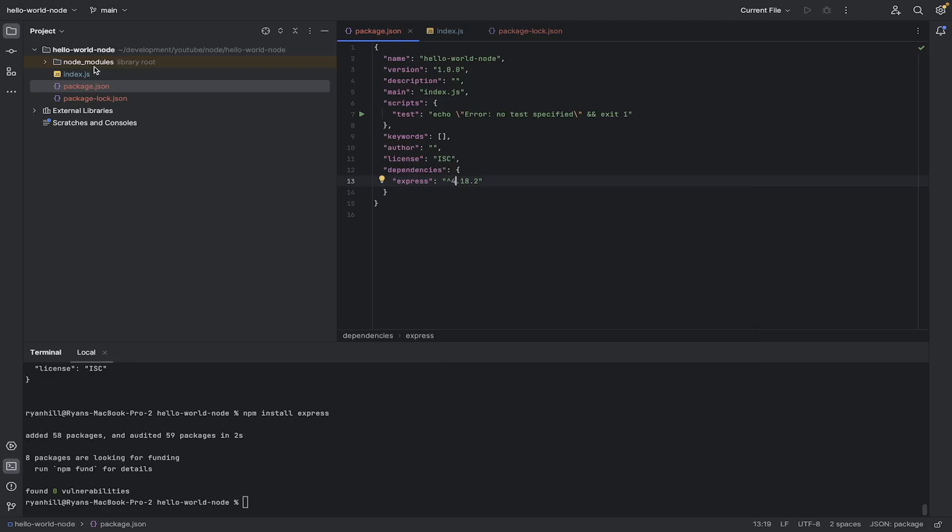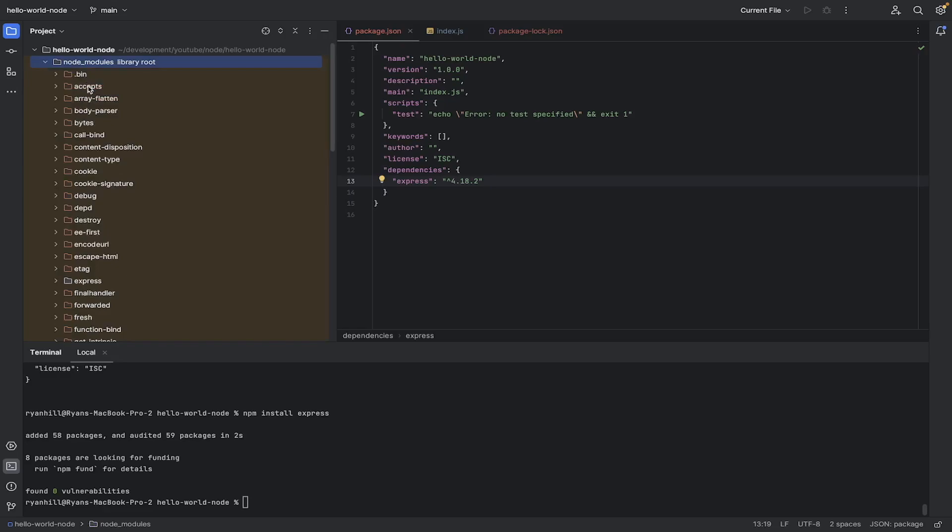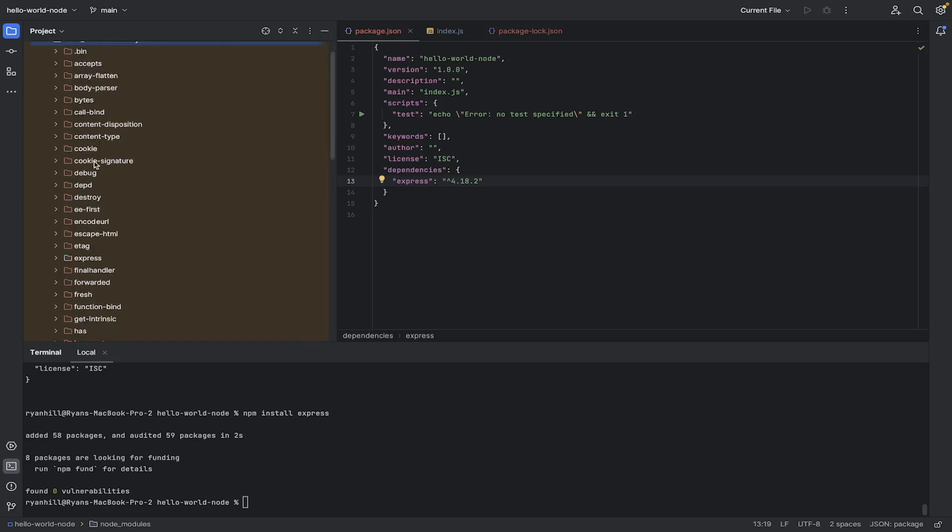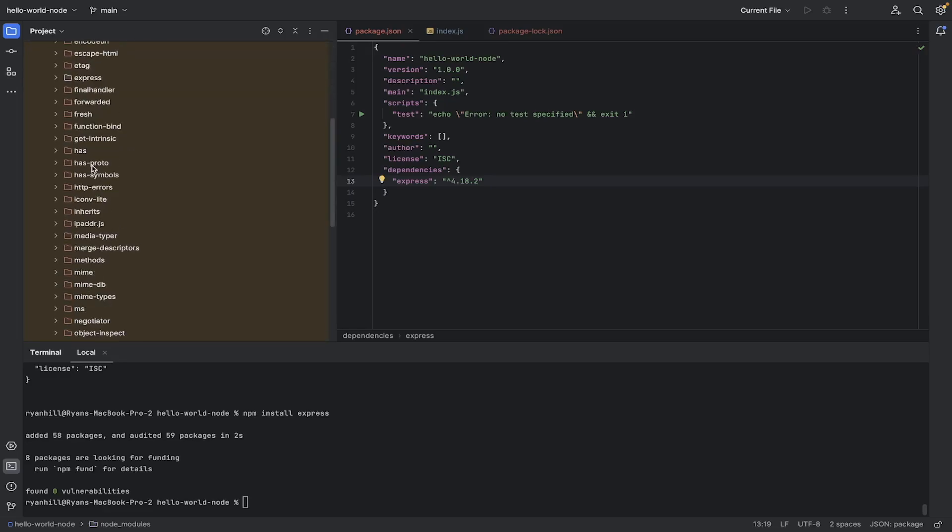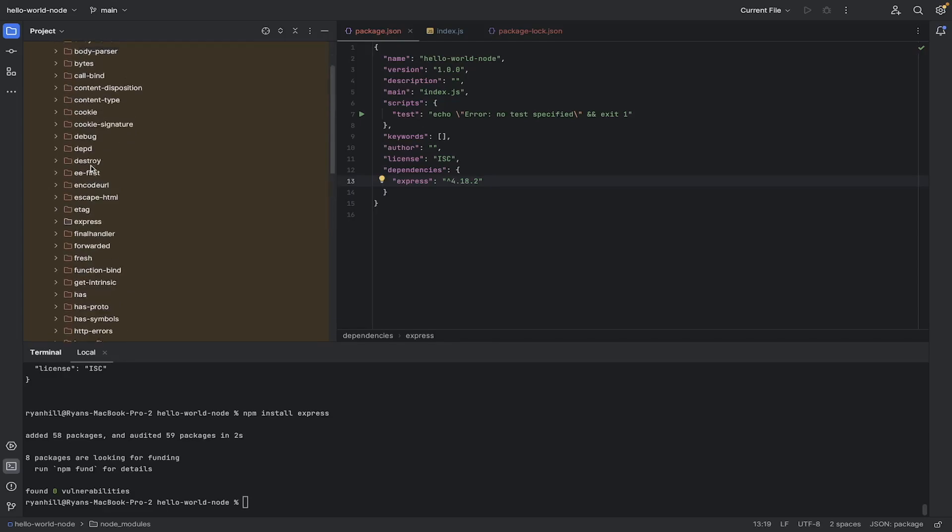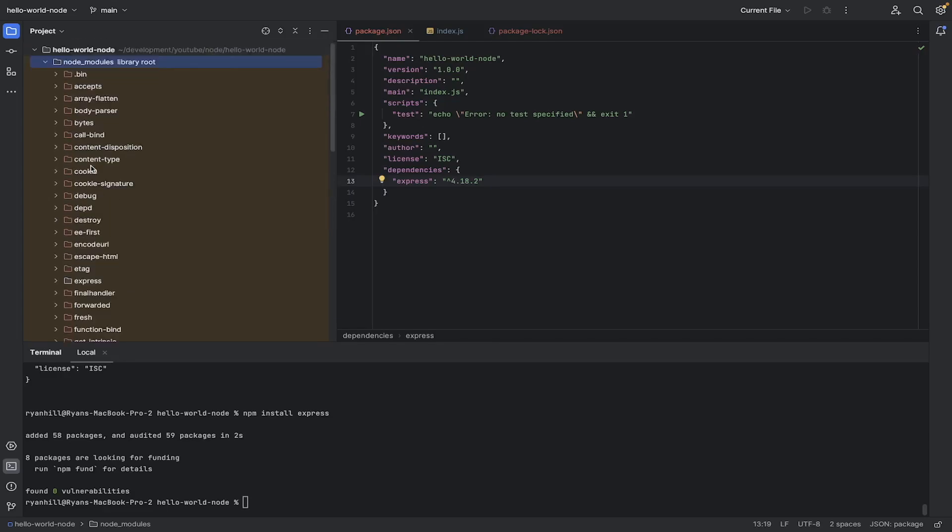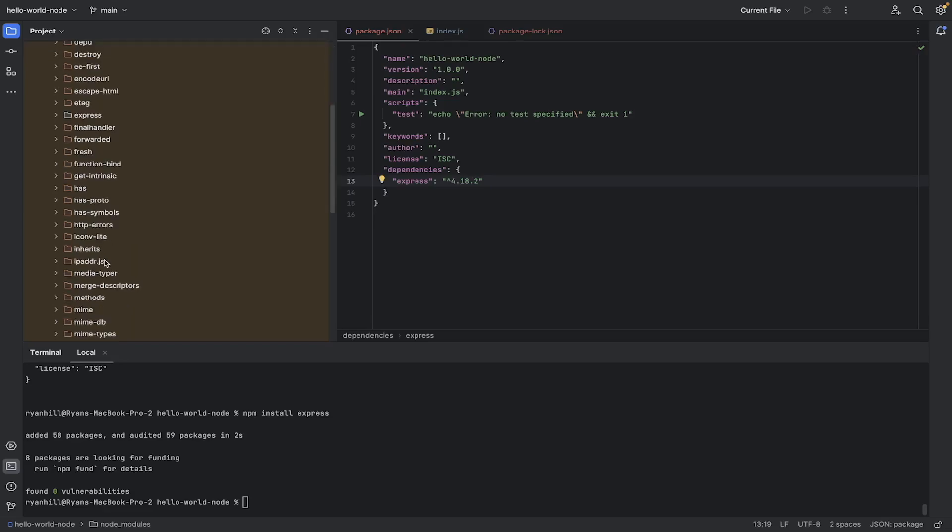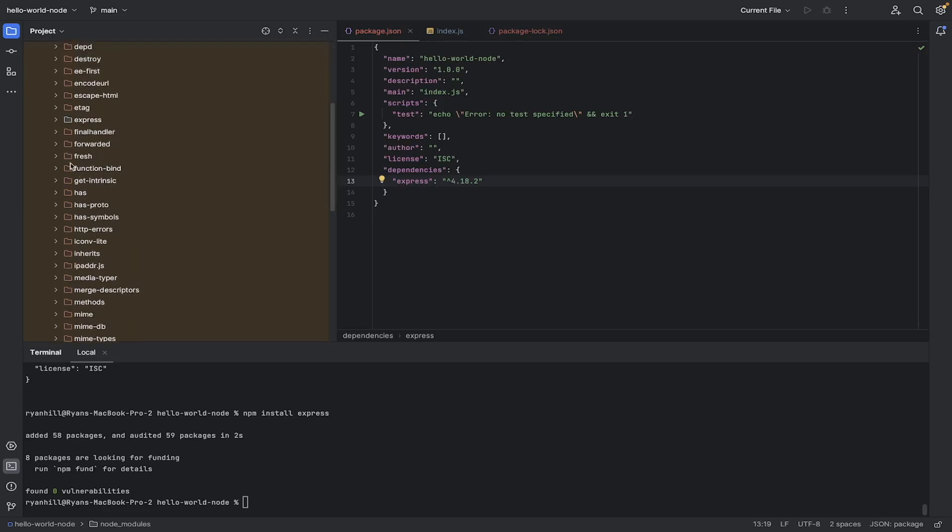And we've got these Node modules. So that's where the actual libraries are. So you can see if you download a JavaScript library, like we downloaded Express, it downloads loads of other ones. So you can see there's Express there, right?